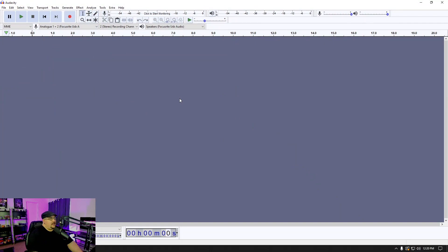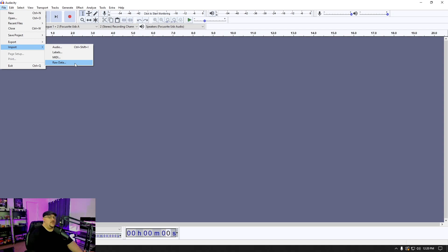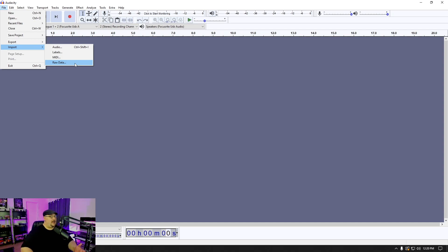So this is actually super simple to do and uses a function that I feel is a very underutilized function inside Audacity. And that is the ability to import raw data. Now what importing raw data allows you to do is essentially import just about any file type into Audacity. It doesn't have to be an audio file.